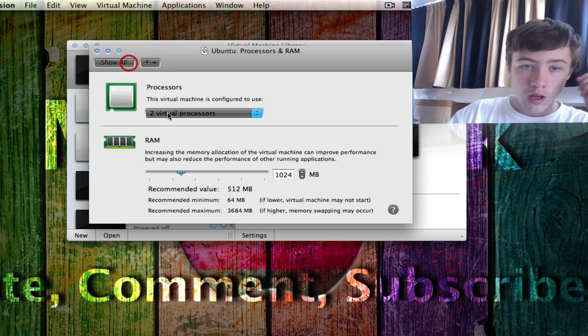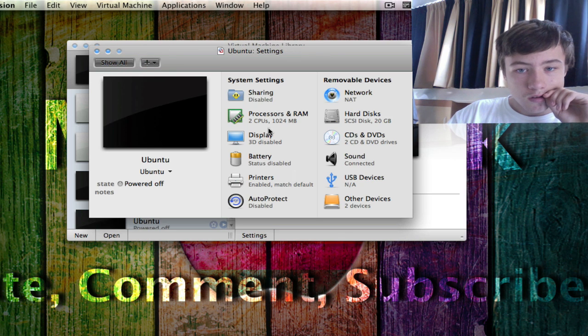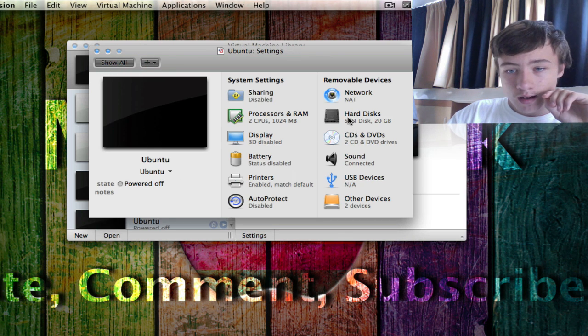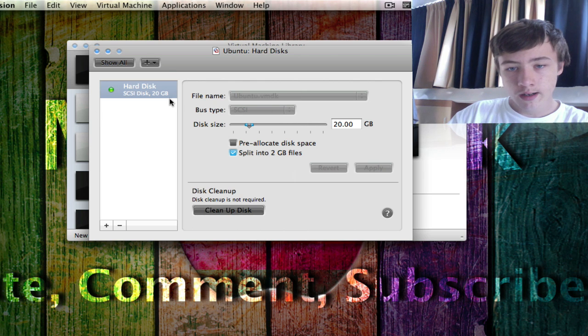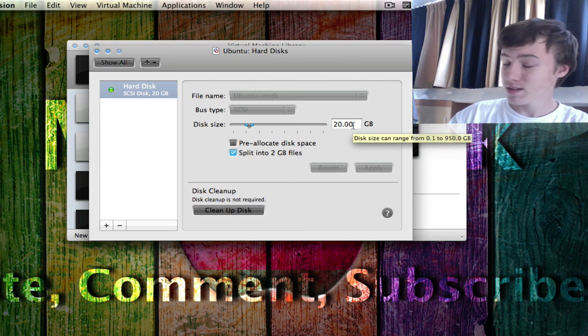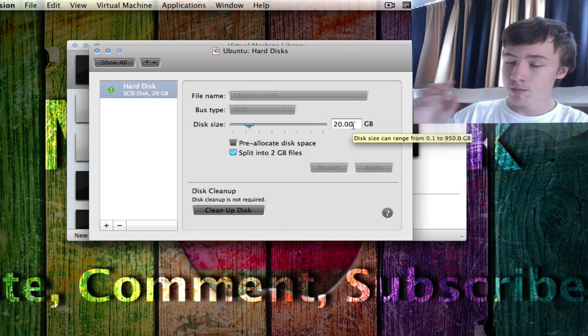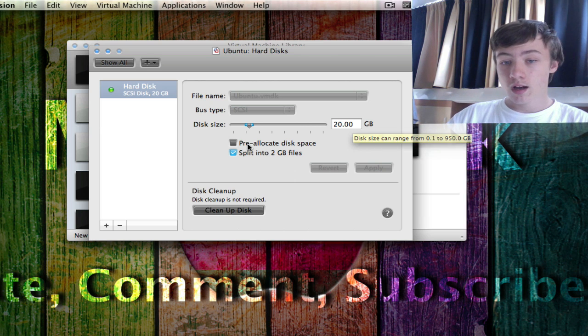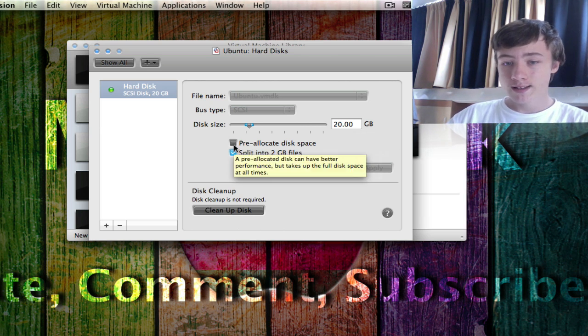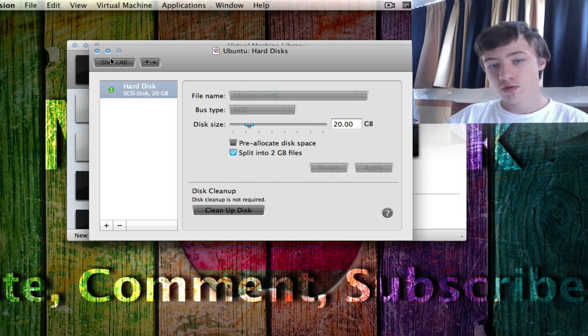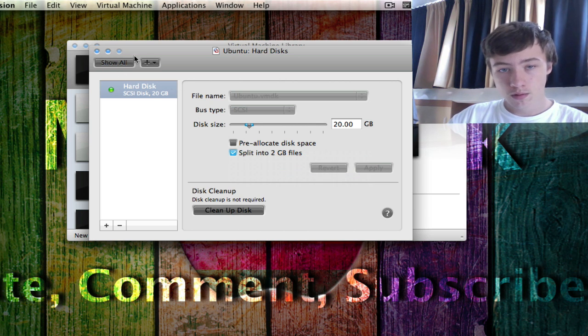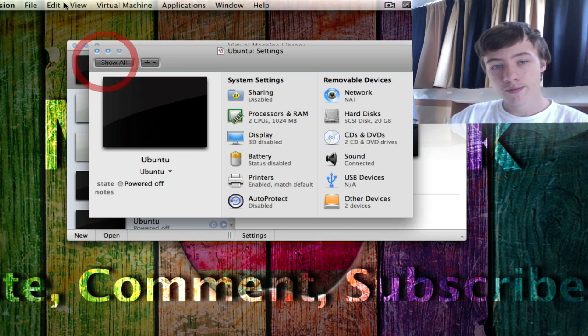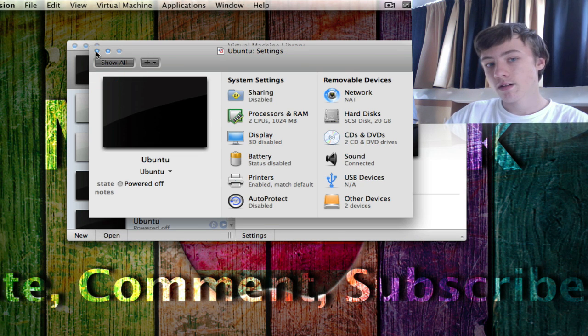And then hard disk. Here you can see I gave it 20 gigs, but that doesn't mean it's going to remove 20 gigs of your hard drive, it's only going to remove it when you actually use it, except if you check pre-allocate this space, it's going to use it, it's going to remove 20 gigs right away. So that's up to you. I'm not using that, it's not really handy at all, so why have it.